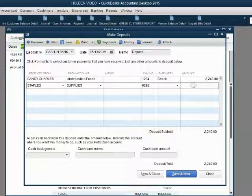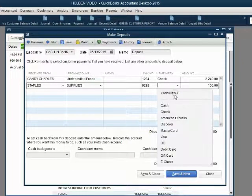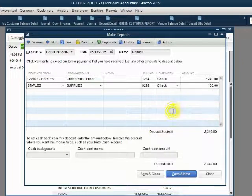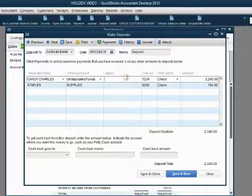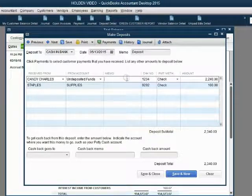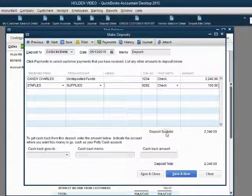The amount of that check is $100, and the payment method is check. So here we have the previous payment that we're bringing to the bank, as well as today's refund from Staples.